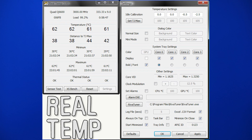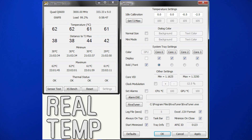RealTemp is a great tool for Intel CPUs for finding out the real temperature your processor is running at. Instead of relying on a diode on the motherboard that's far away from the CPU with some kind of corrective measure, it actually pulls the temperature directly off the CPU. The only disadvantage is it only works on Intel processors.